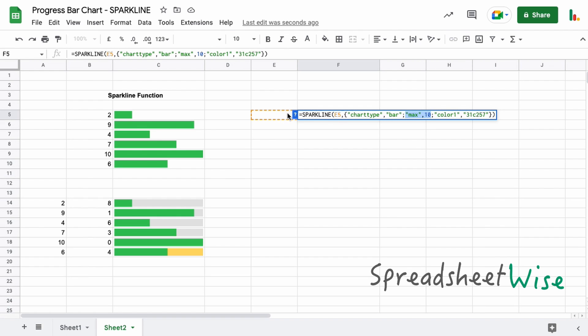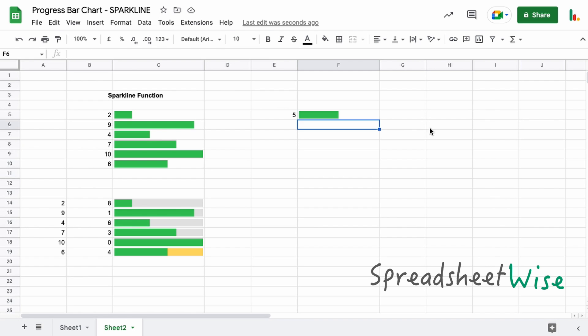And we have a 2 over here which specifies—so we change that to 5, so it's going to go halfway across. And then we specified the color as the third value pair, and color1 has this hex value assigned to it.